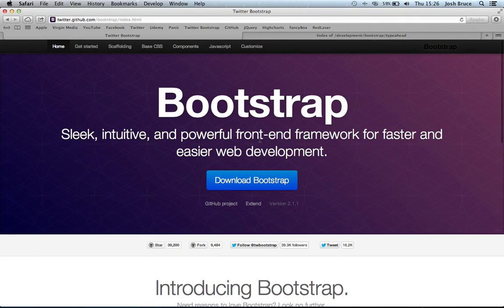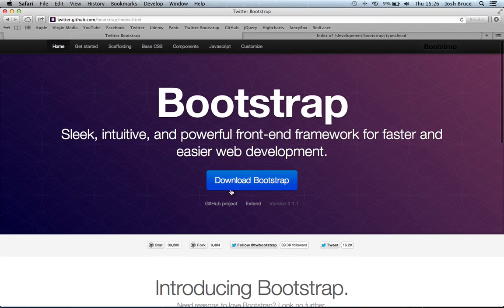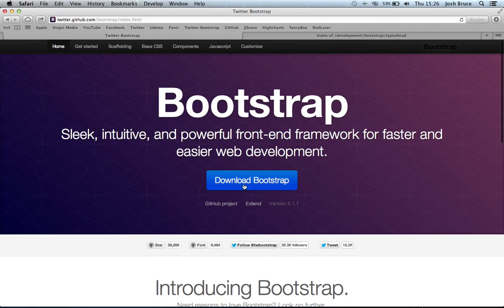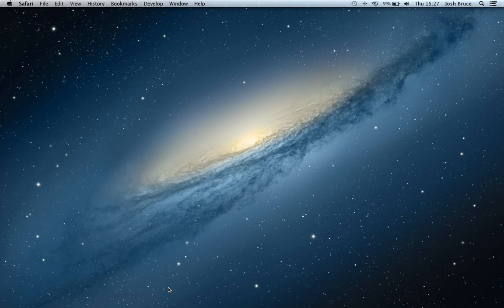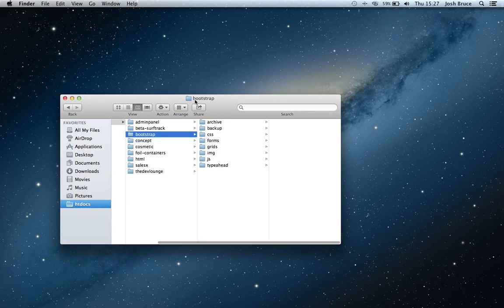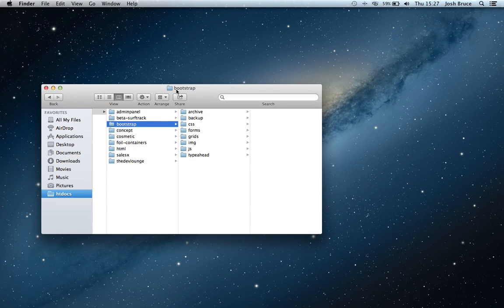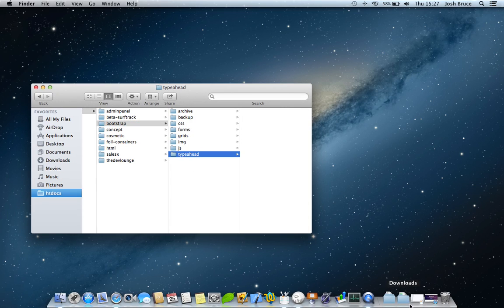So we're going to go over to Twitter Bootstrap and we're going to download the Bootstrap using this big button here. So hit that one, wait for that to download. I'm going to bring up my project folder. So I've created a little folder in my HD docs here called TypeAhead.